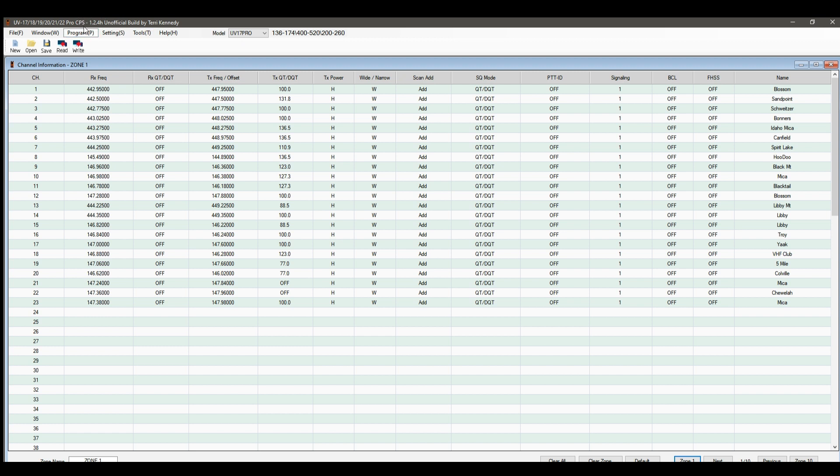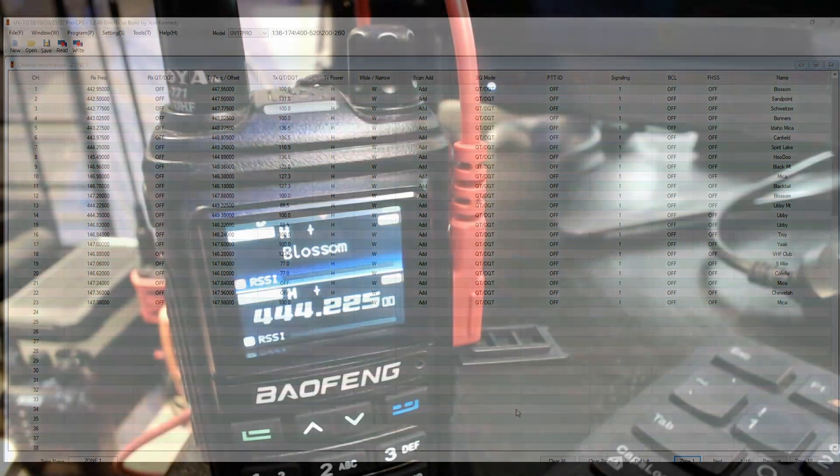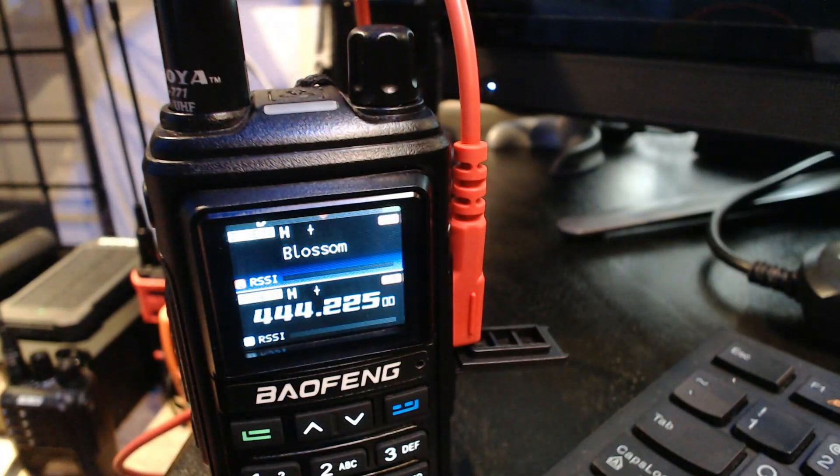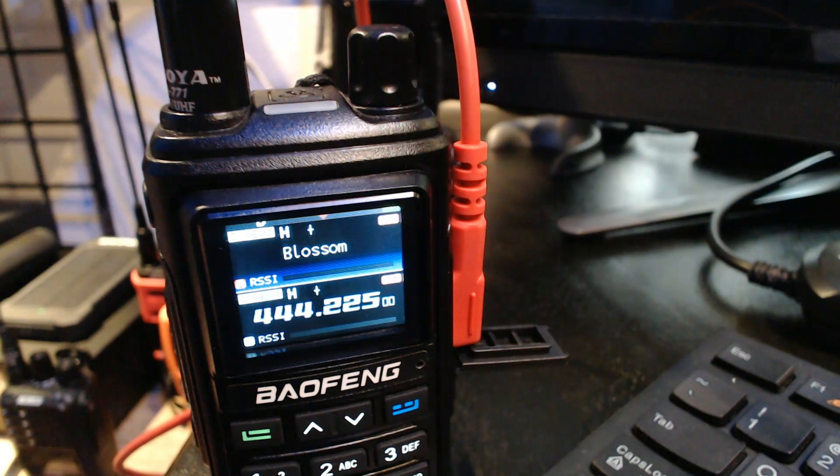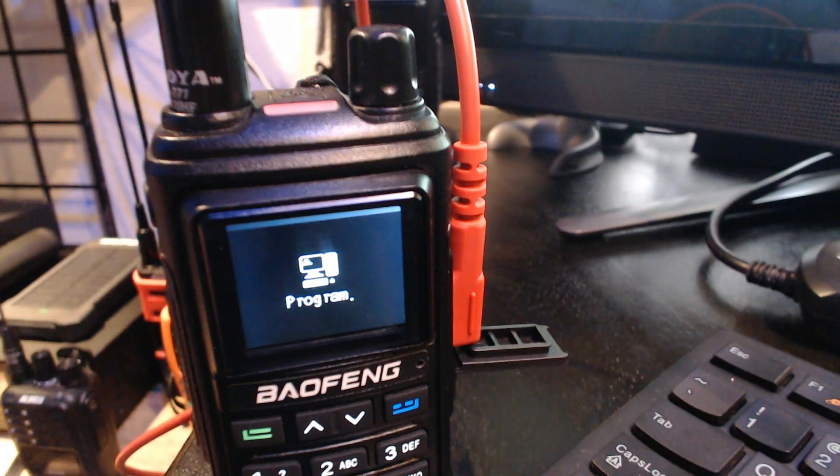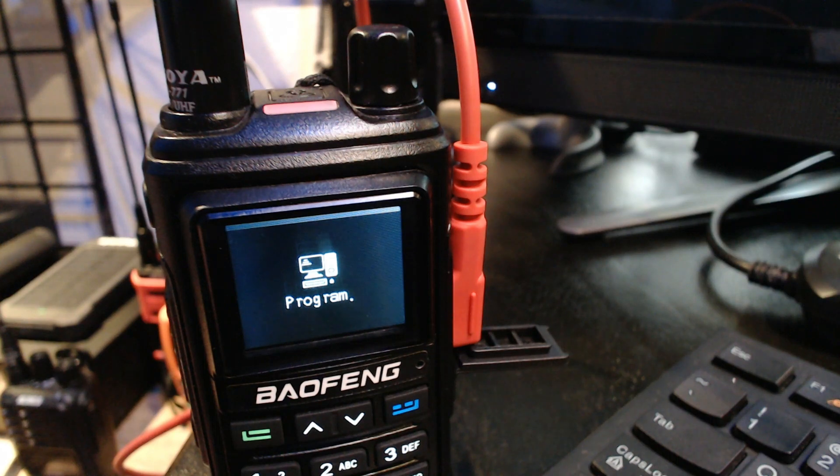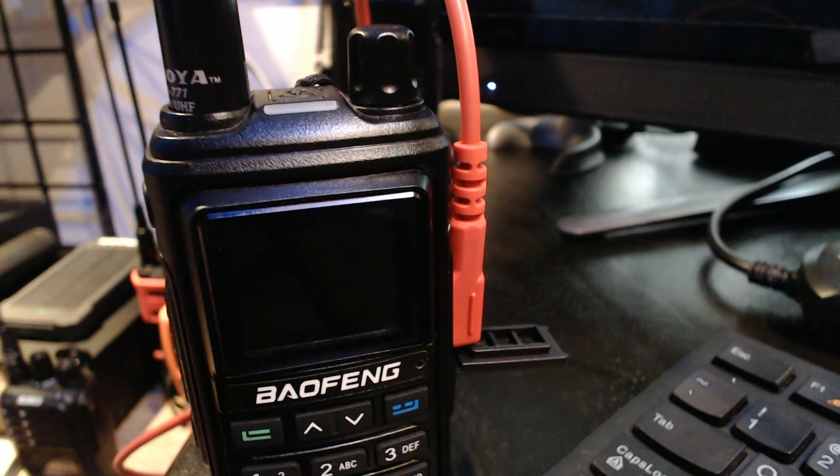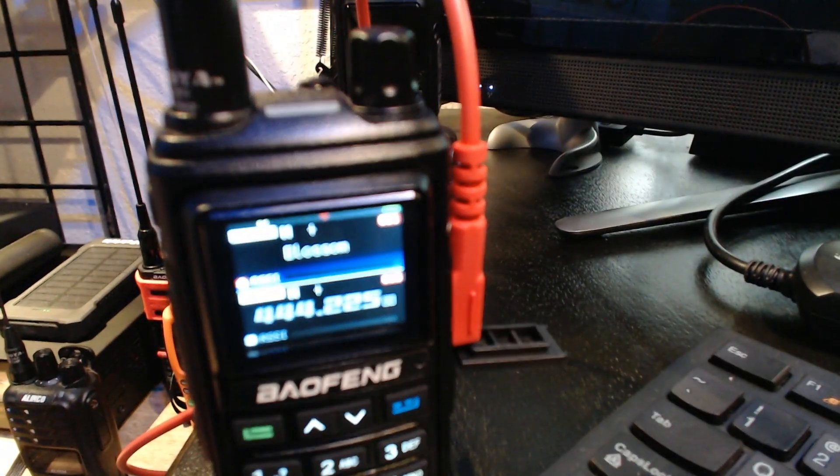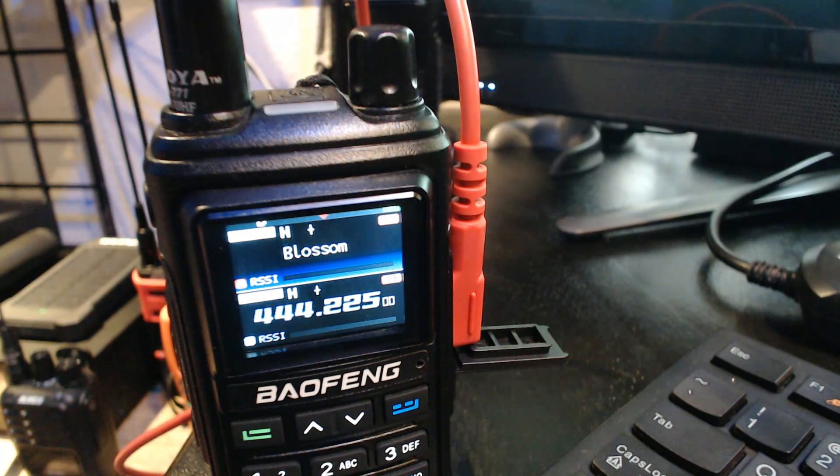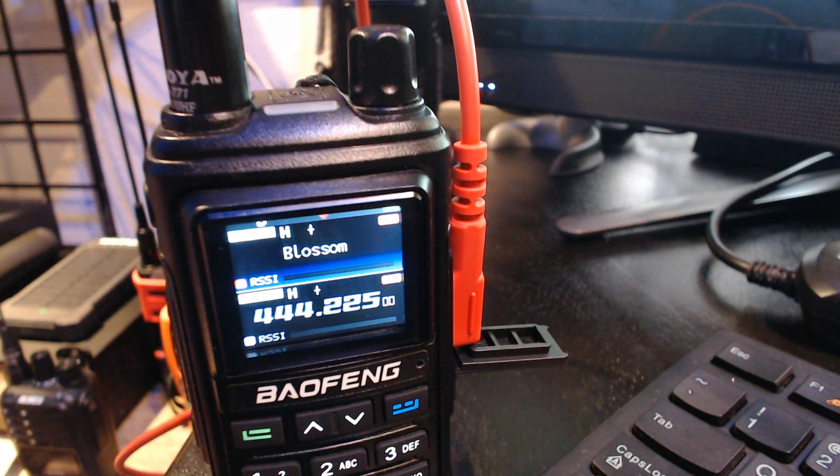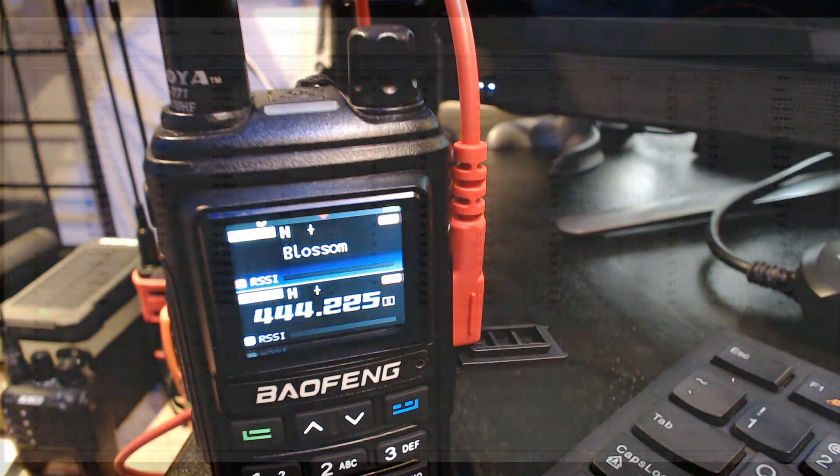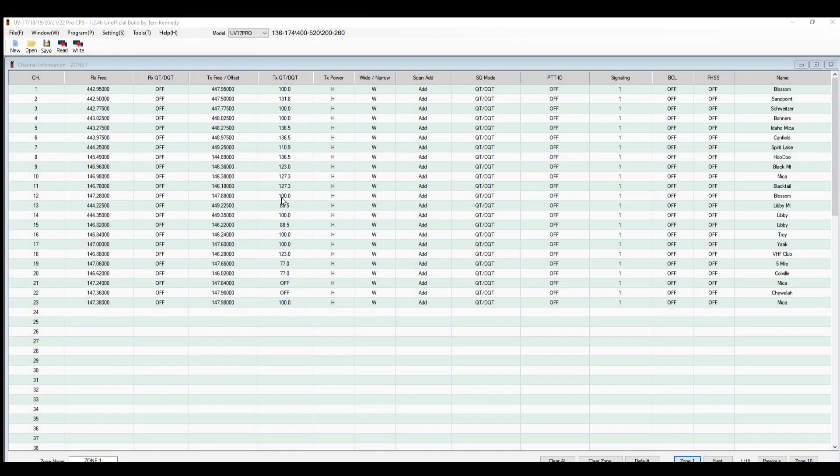Then go over here to read data from radio and click start. I'm going to go over to the radio and show you guys what it looks like when I click start. It says program, and now you are read to radio.